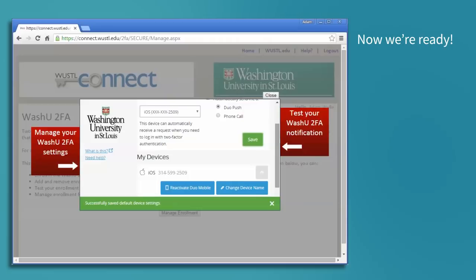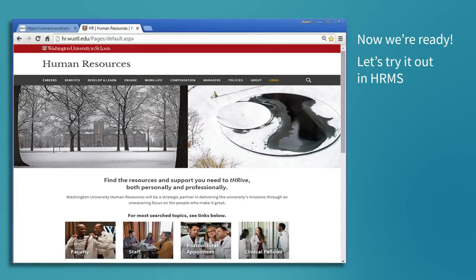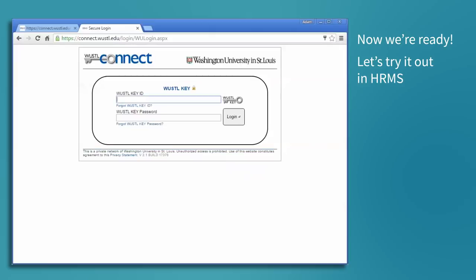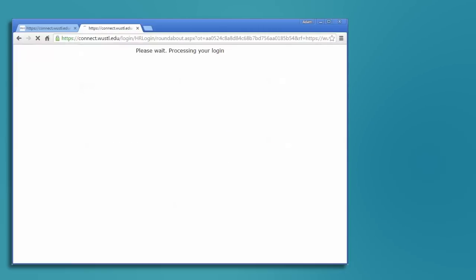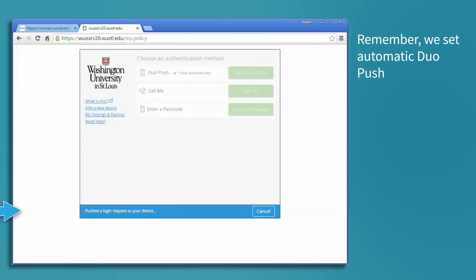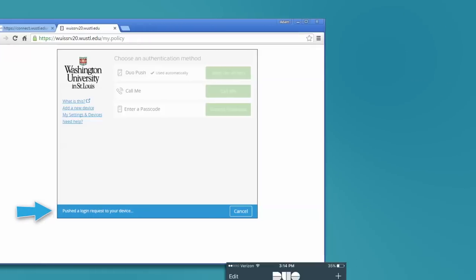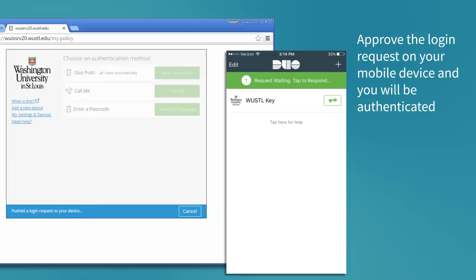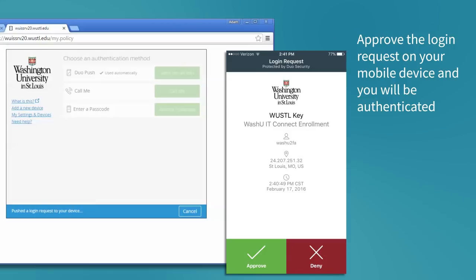Now we are ready to use this in any system that has it enabled. Let's try it out in HRMS. Since we set automatic Duo Push, we will get an automatic push notification to our device when we login. Approve the login request on your device and you will be authenticated.